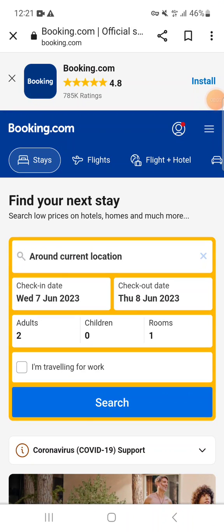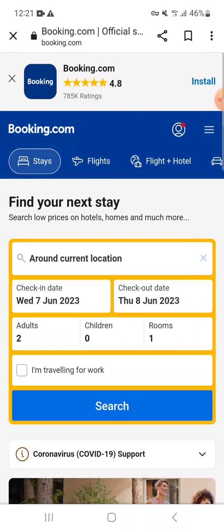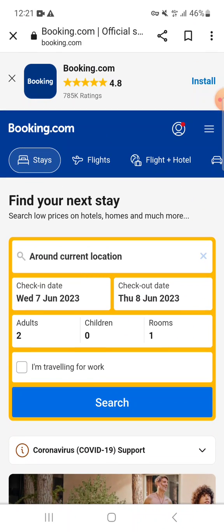In this video I am going to show how to change the language at booking.com. First of all, go to www.booking.com or open the booking.com app. On the home page, click on the three horizontal bar menu at the top right corner.